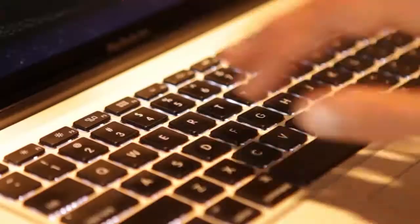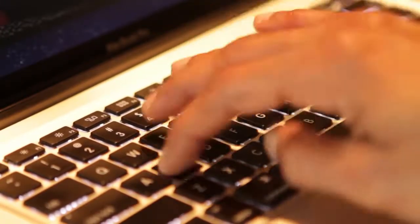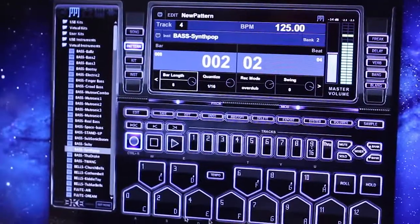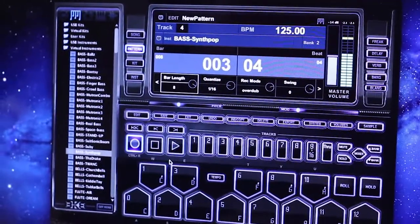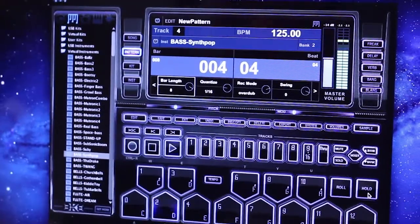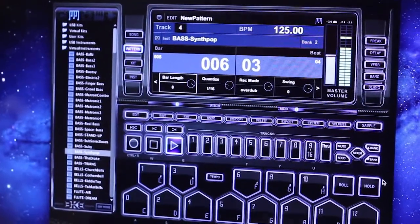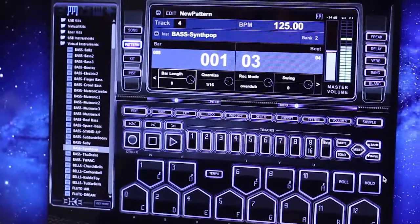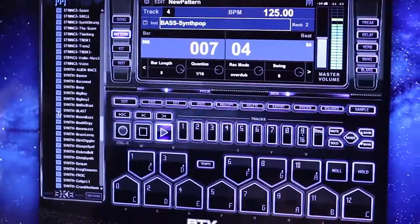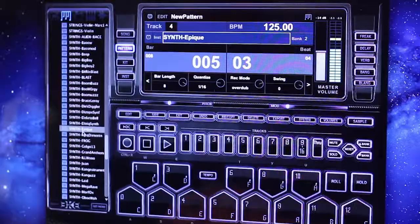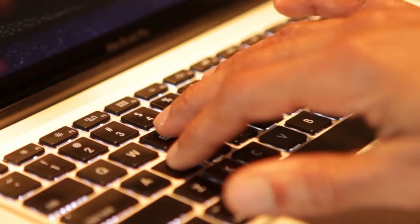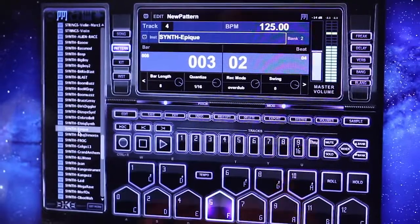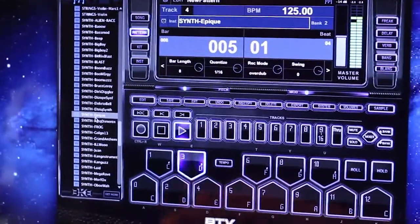Like this. Let's go down to the synths and let me find something.